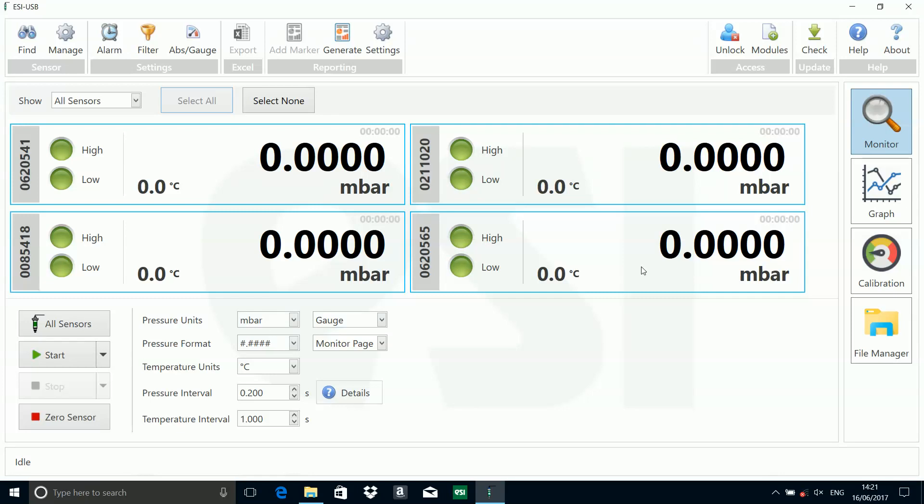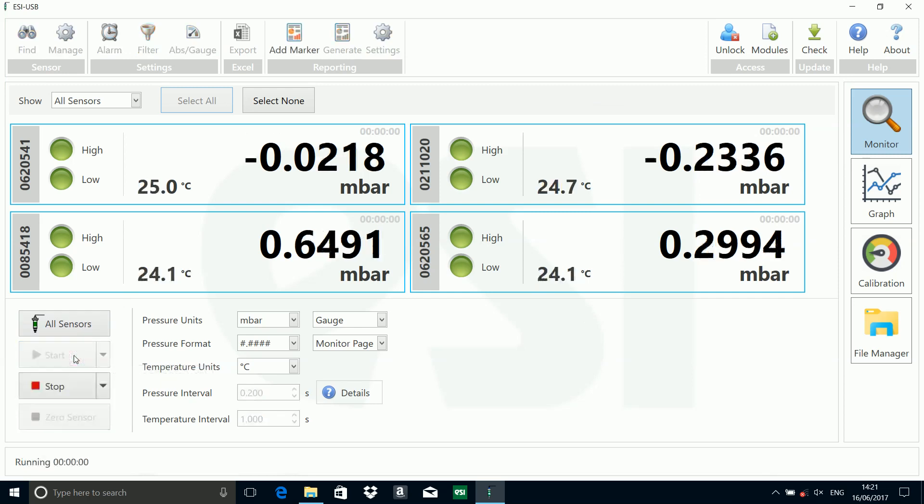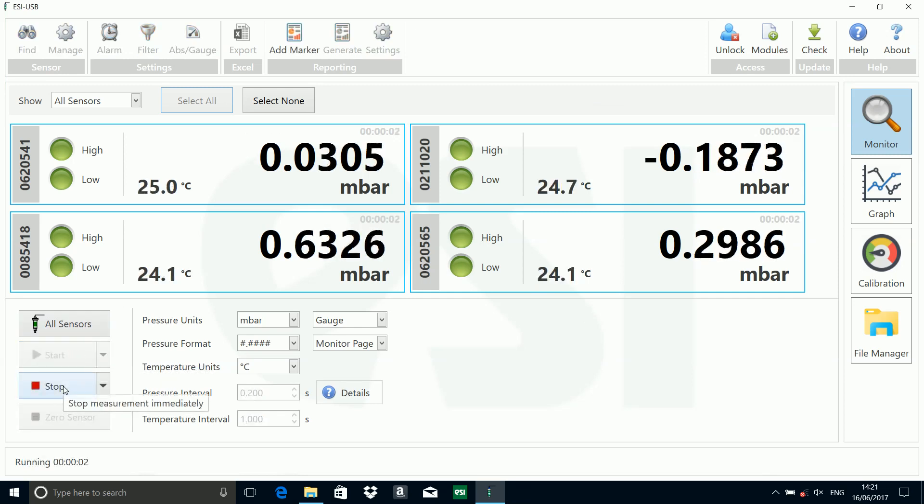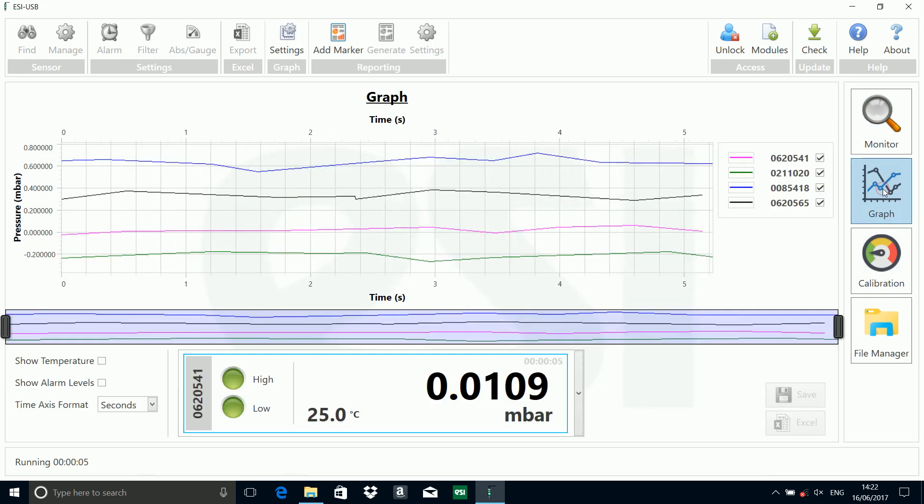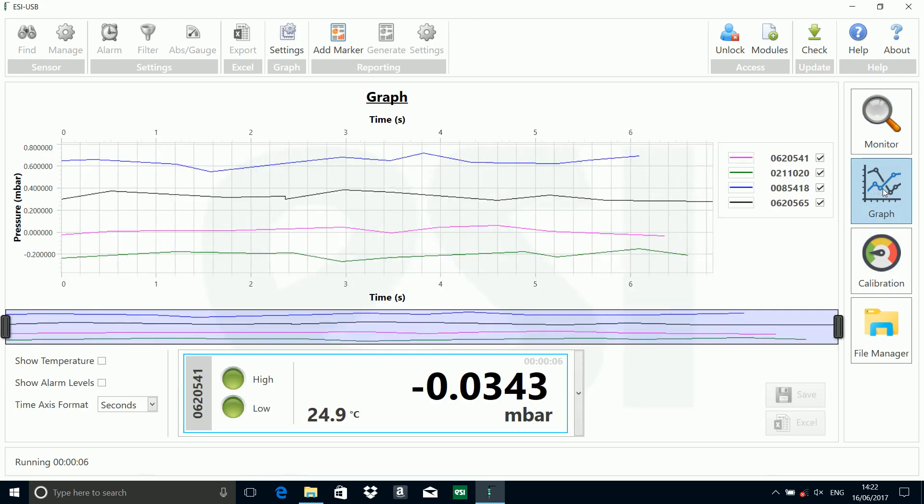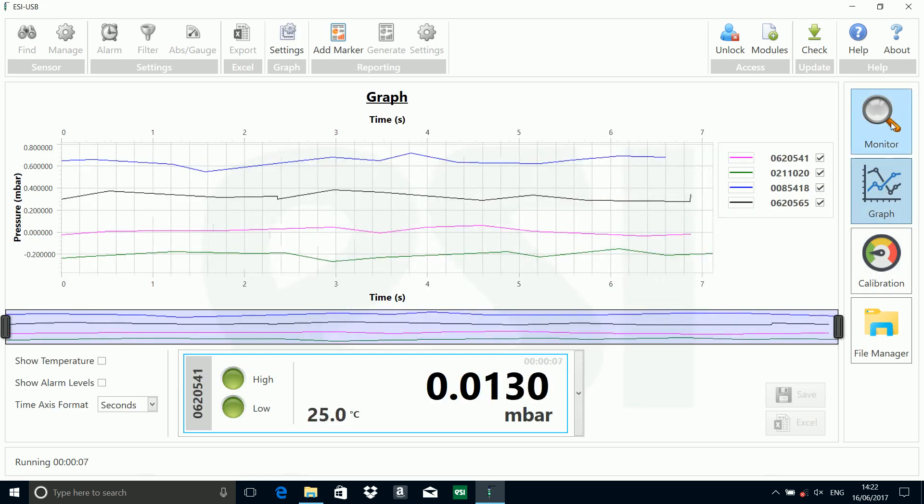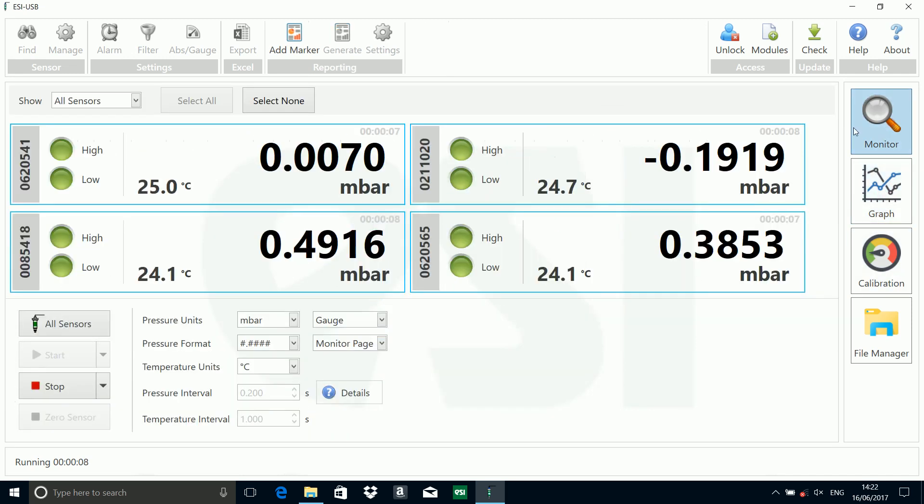Now you can see we've got four sensors connected and we can run them as normal. All four are recording on the screen and all four are on the graph screen as well.